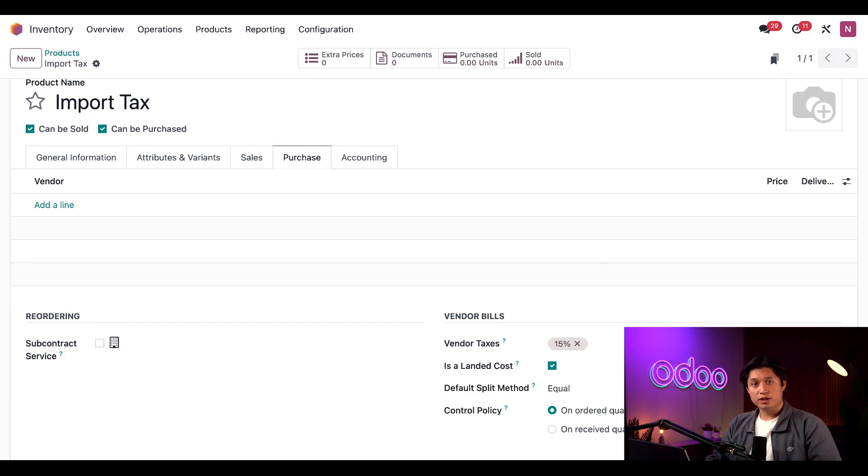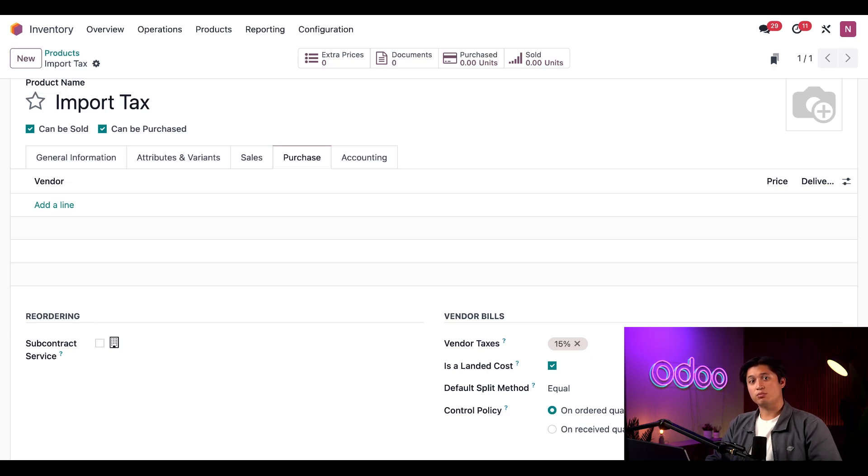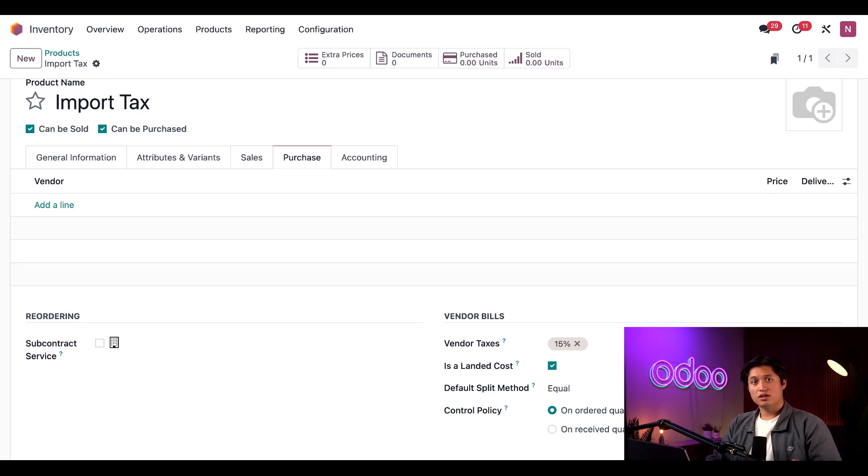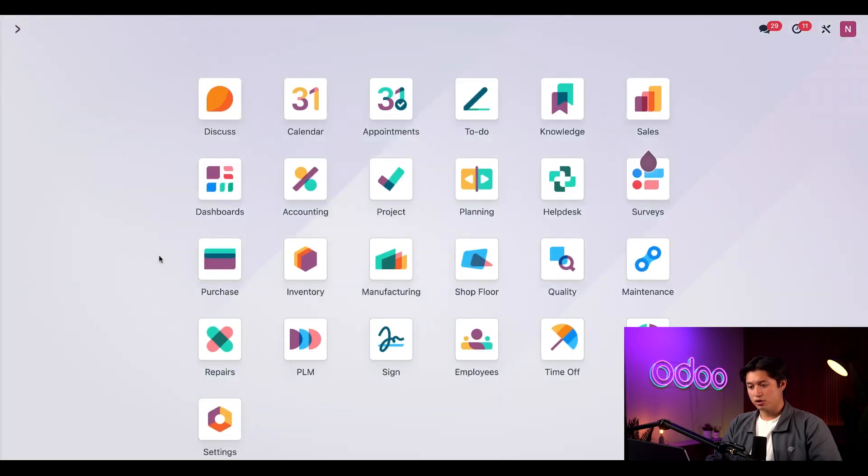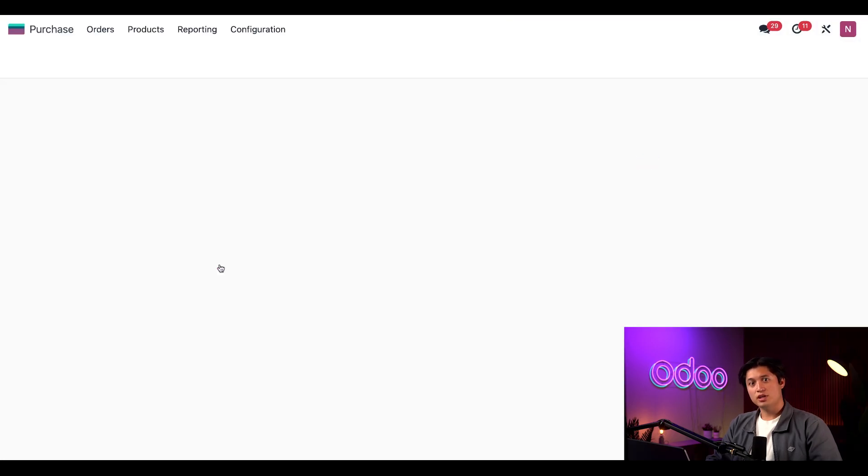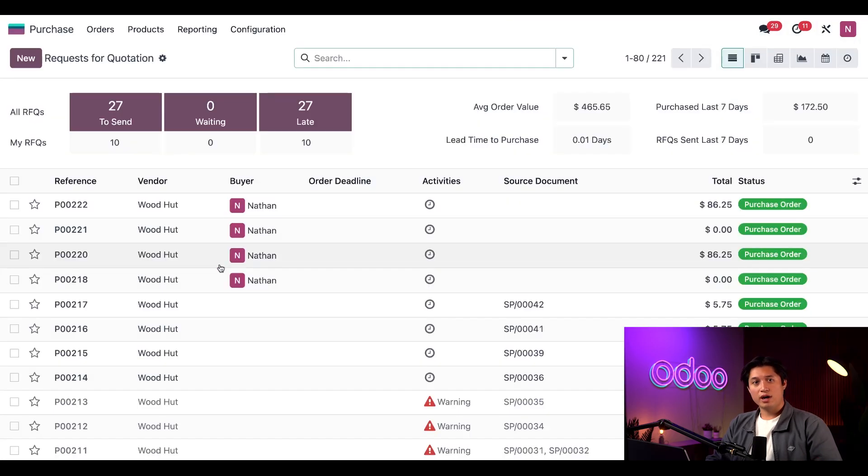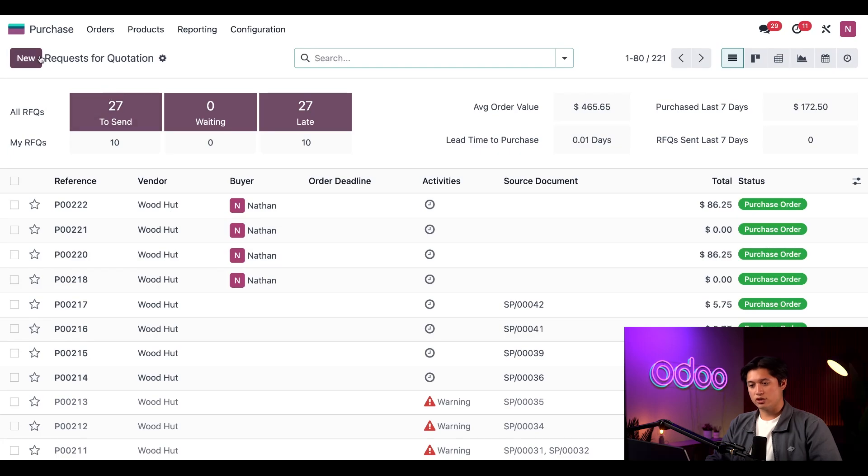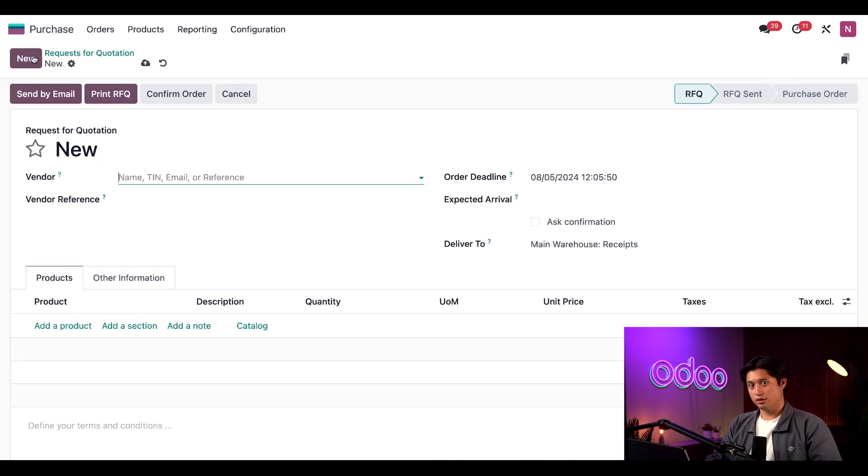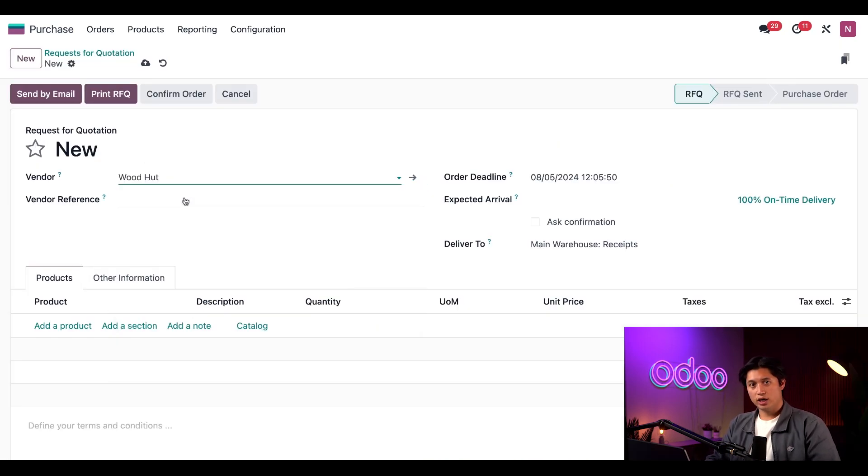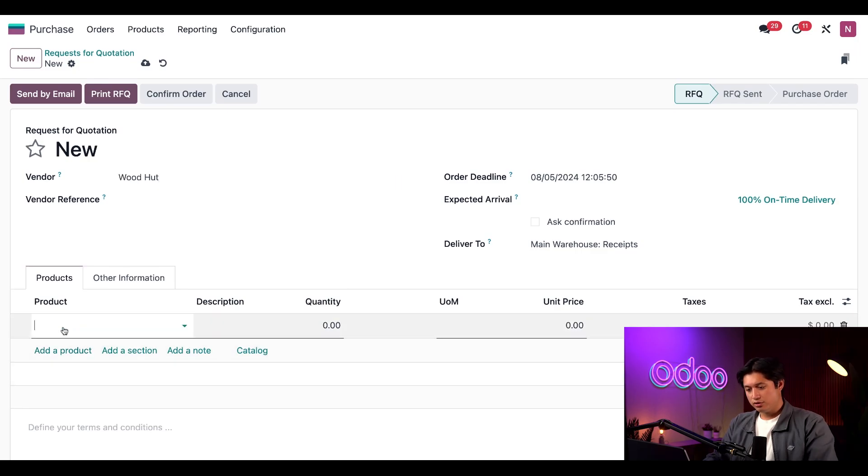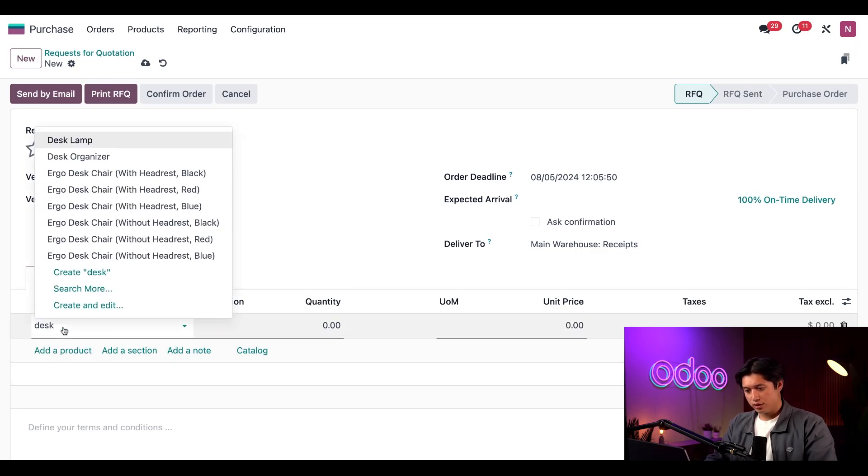And there you go—this product is now fully configured to be used as a landed cost. Now let's purchase some products from a foreign company, which will require us to pay an import tax. For that, I'll head over to the Purchase application and we're going to create a new RFQ or quotation by selecting New. In this use case, we're going to select our vendor Wood Hut, and for the product we're going to use our Desk Organizer.